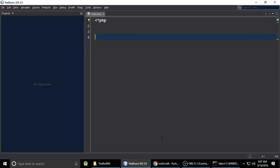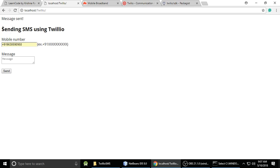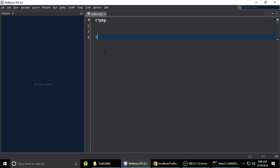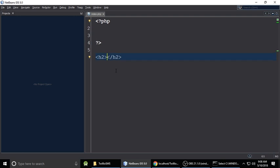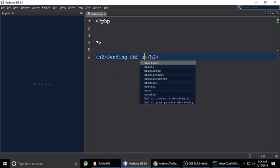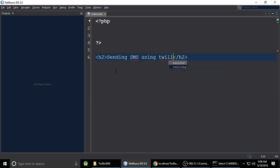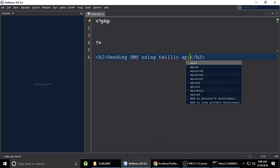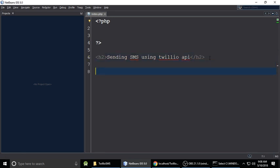Now let's write the code. First, let's build the user interface for sending SMS using the Twilio API. Close the PHP tag and add an h2 heading: 'Sending SMS using Twilio API'.